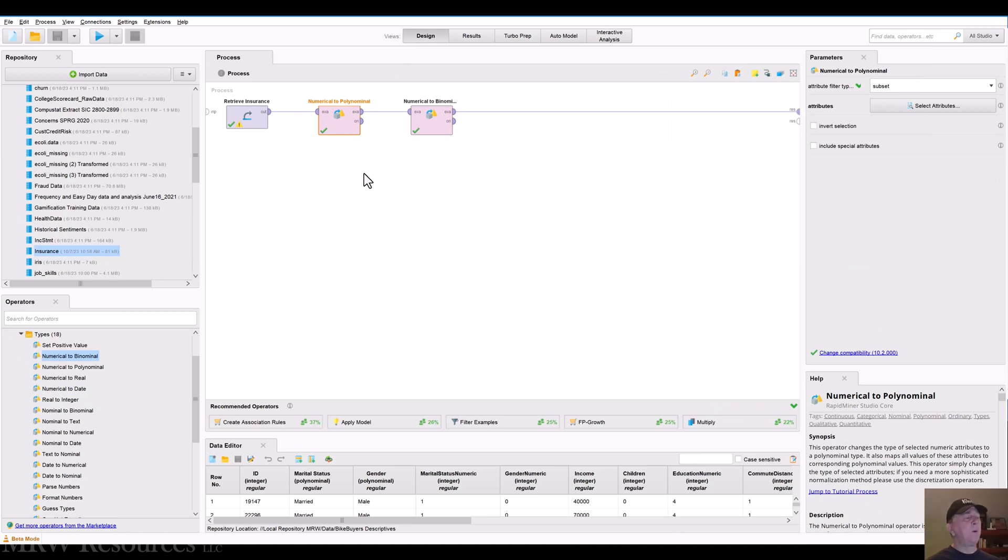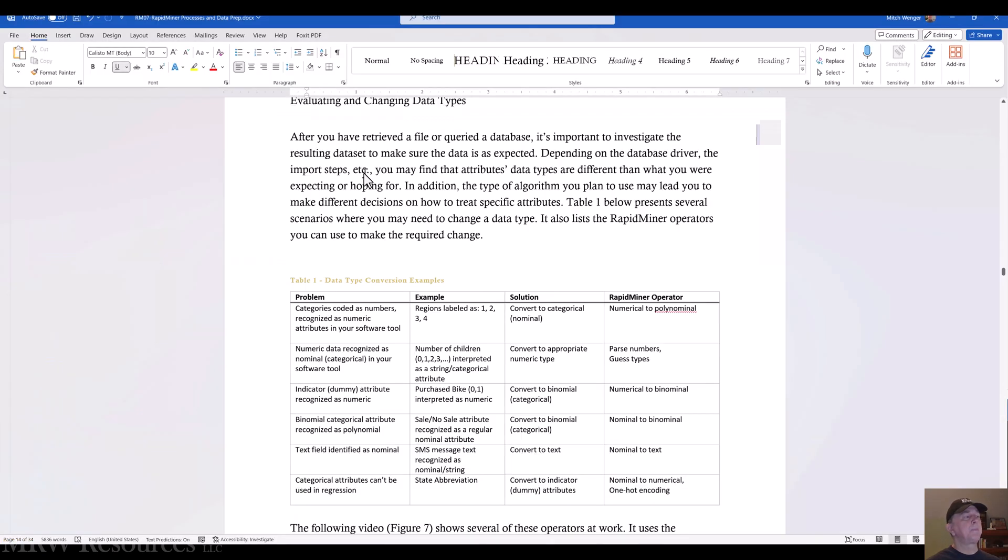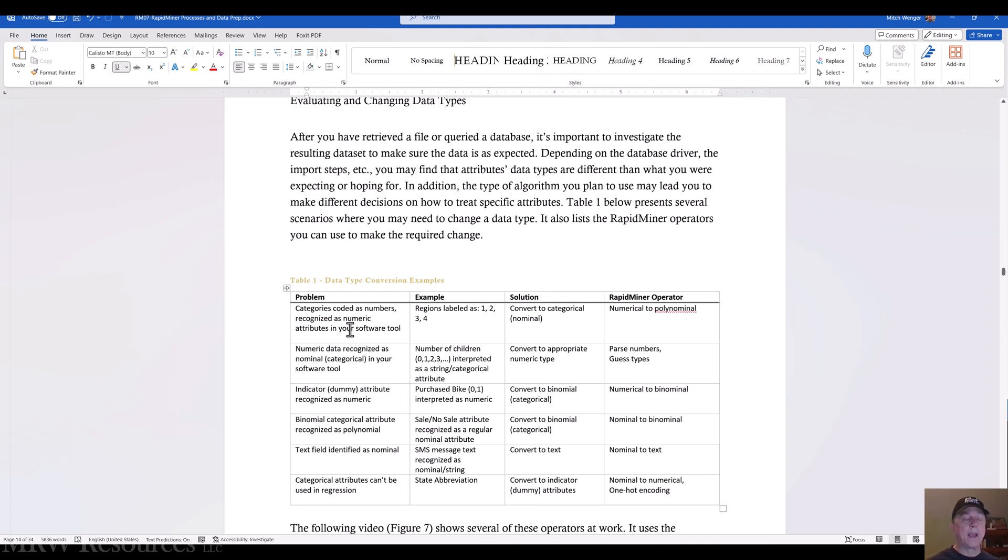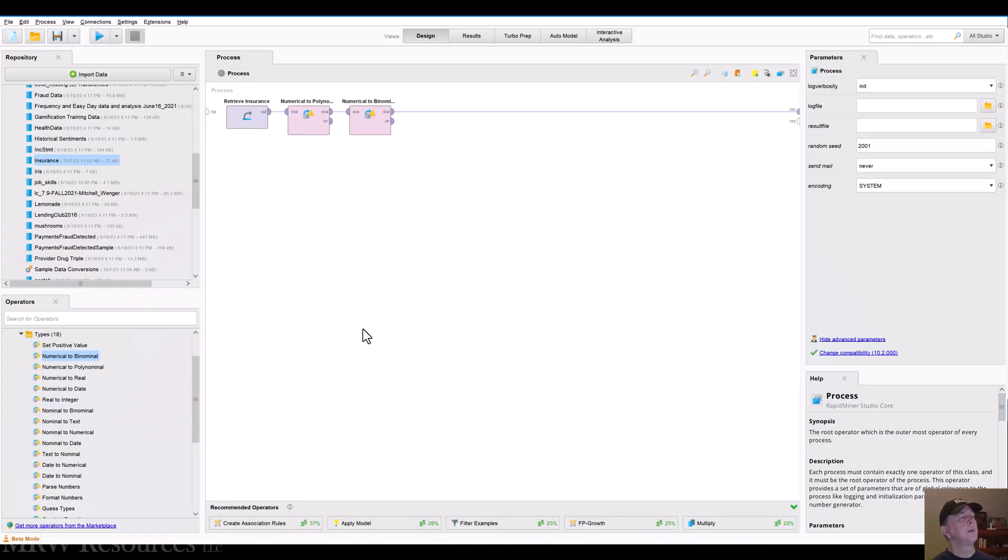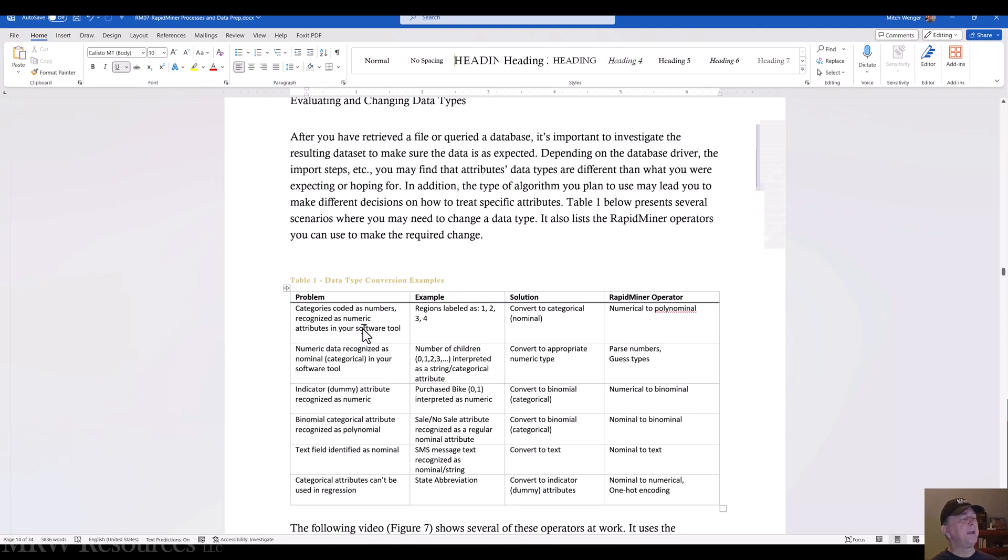So here we have ways to convert our numeric categories. And this is often the case, you'll see categorical data coded up as if it were numeric. But this allows us to convert it back into its true state for our processing. Let's see if we can find another example.